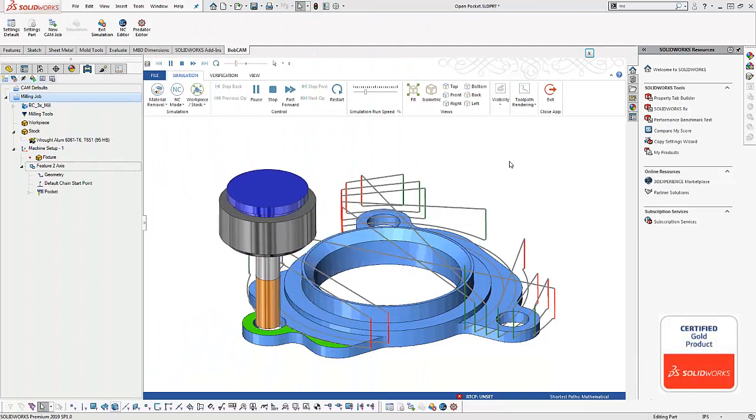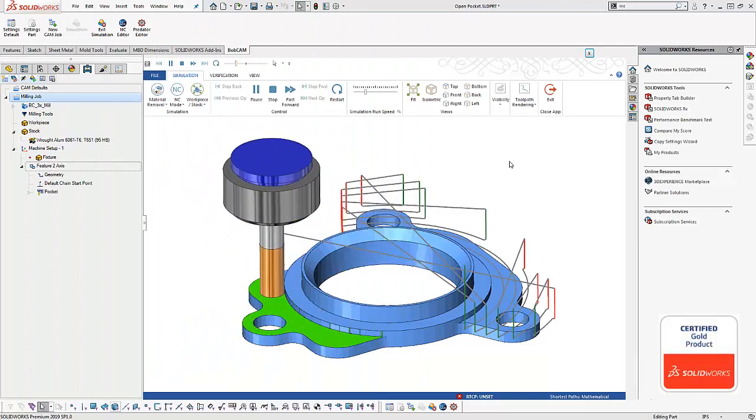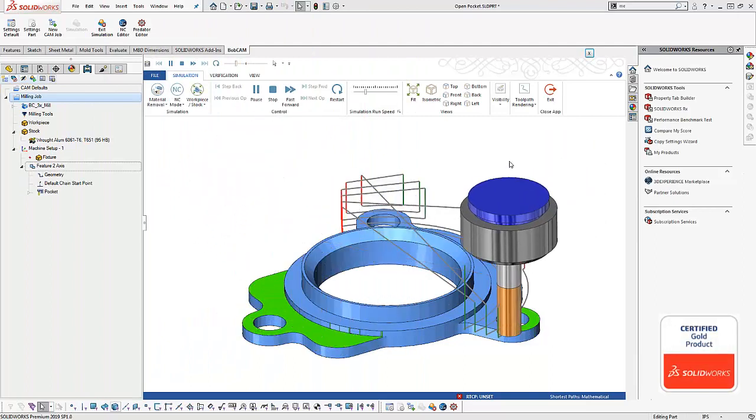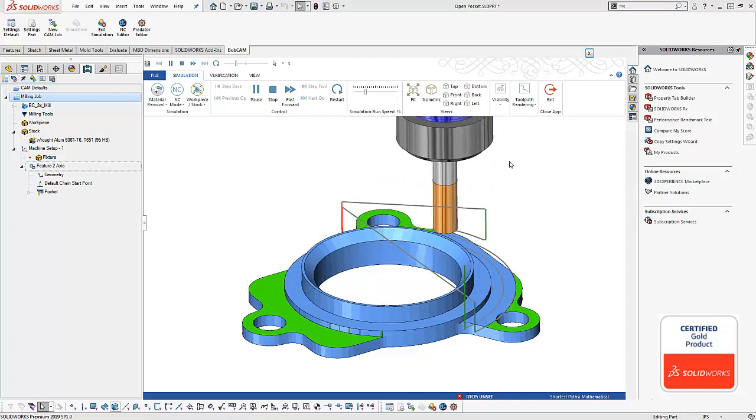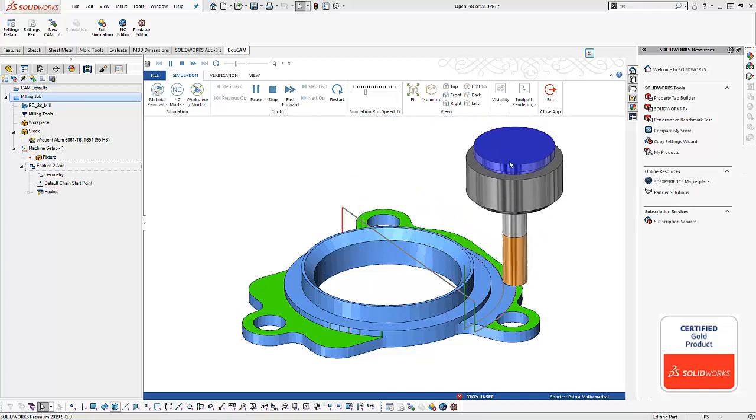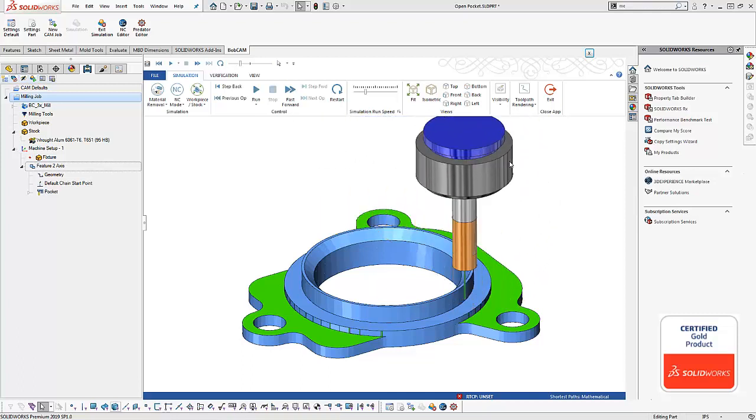Hey everybody, in today's quick tip we're going to take a look at how you can use open pockets in order to target flats or shoulders or lands of your part where you want the tool to start from the outside and work its way in. Let's take a look.